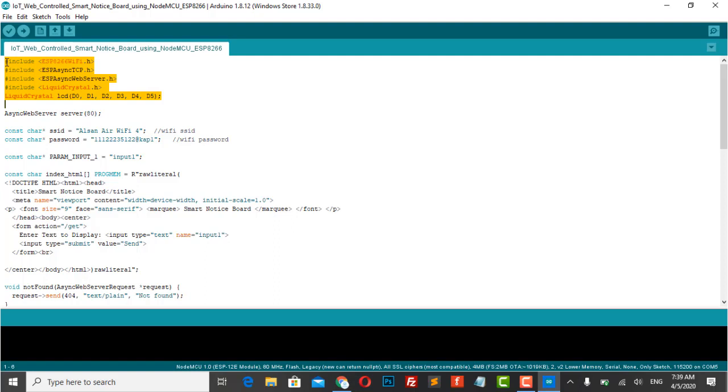We need the most important library that is ESP Async TCP library and ESP Async Web Server. Download these libraries from the link in the description. These two libraries are used for creating a local web server.